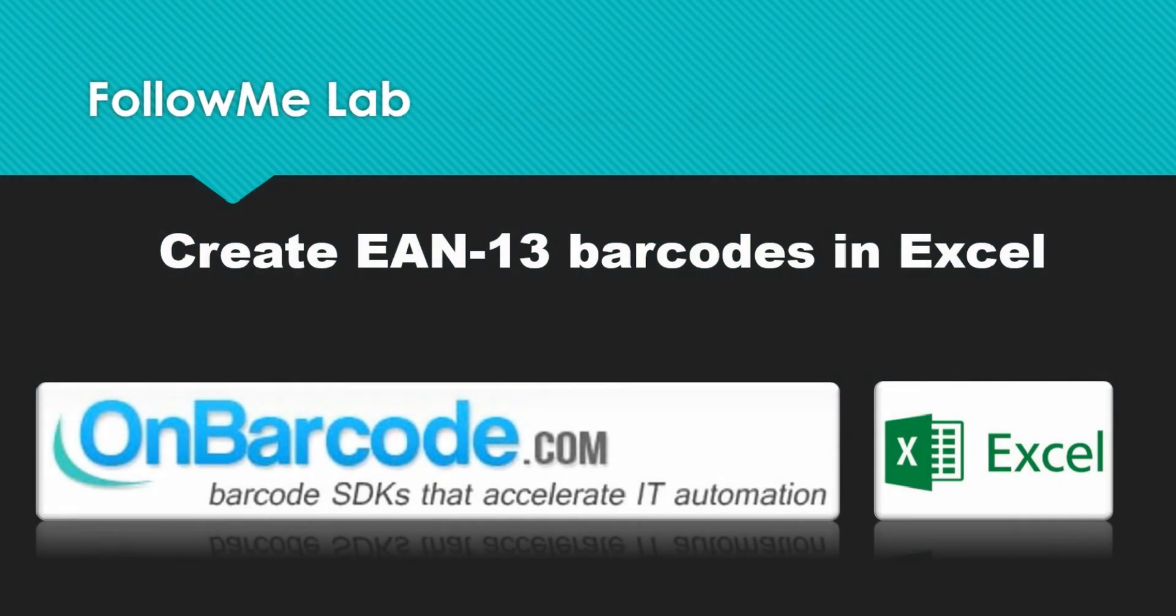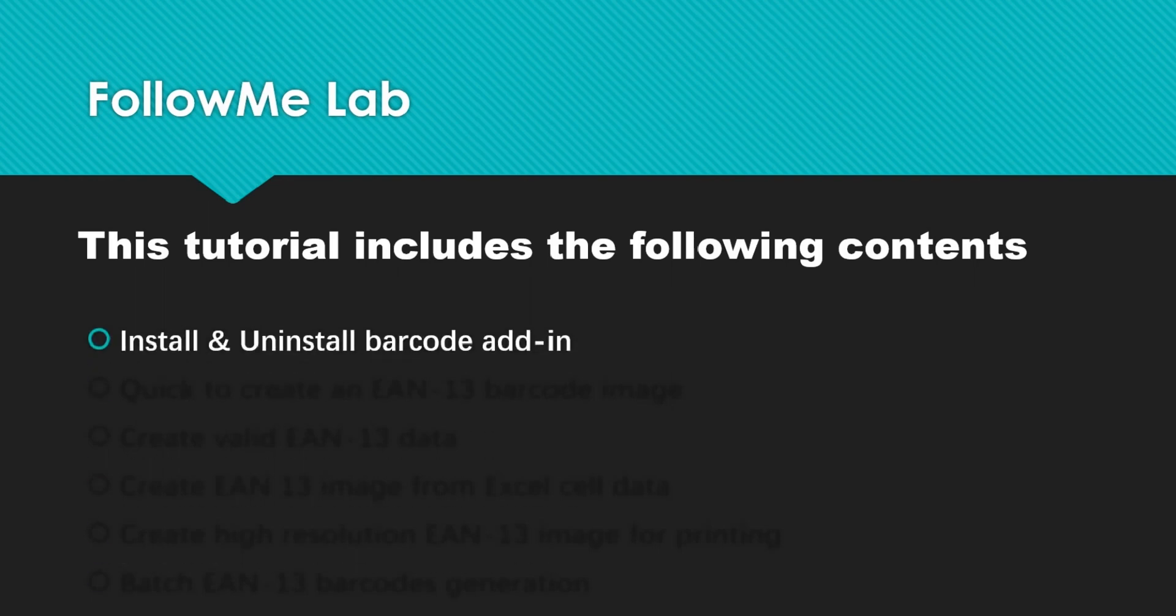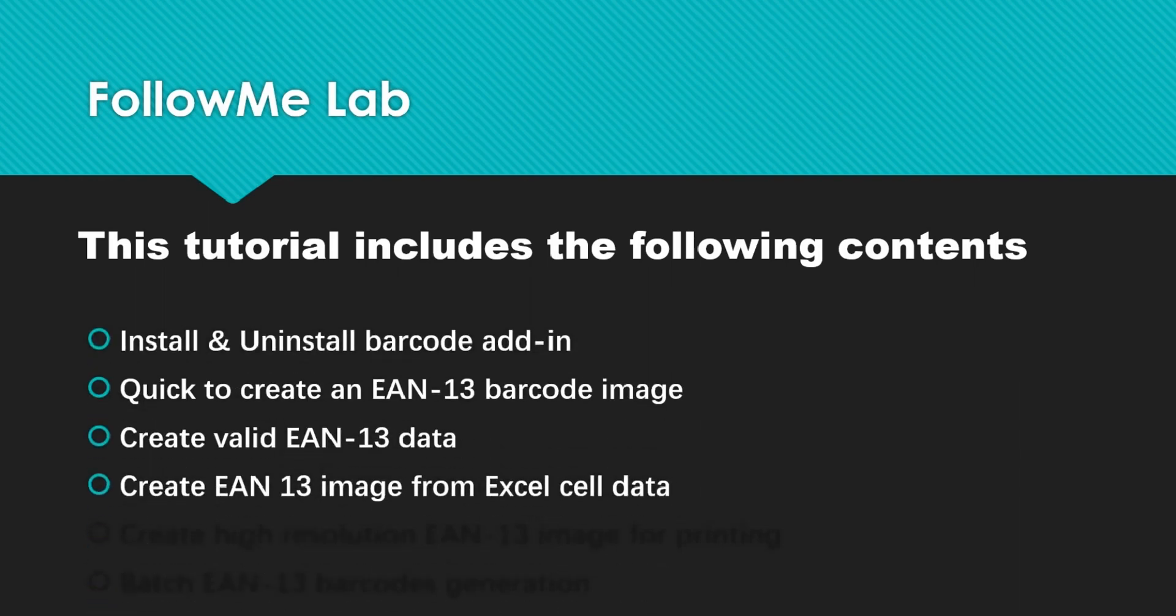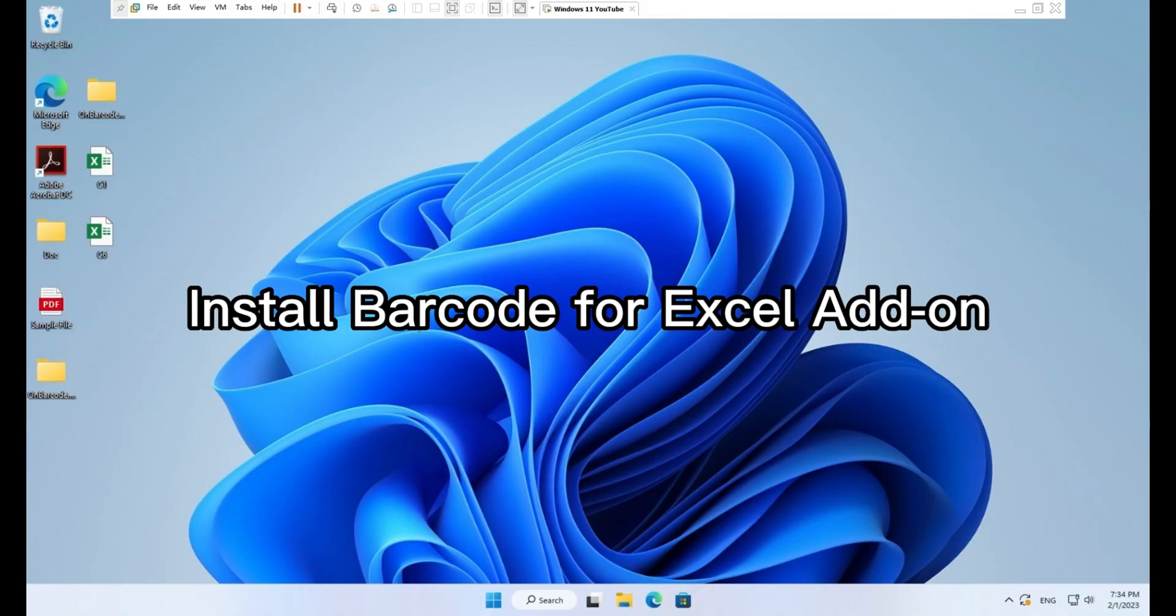Create EAN13 barcodes in Excel. This tutorial includes the following contents: install barcode for Excel add-on.